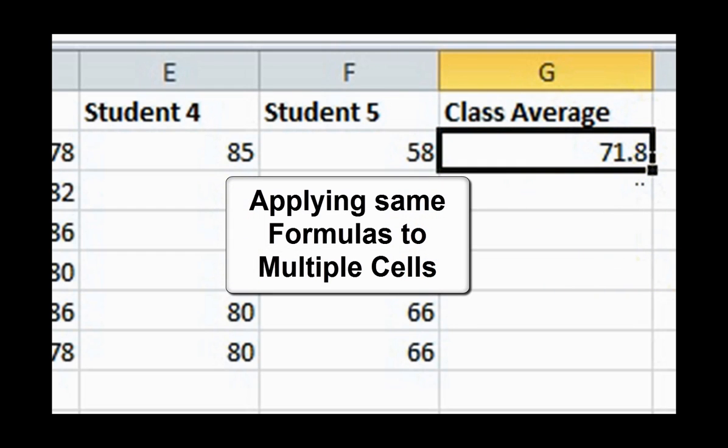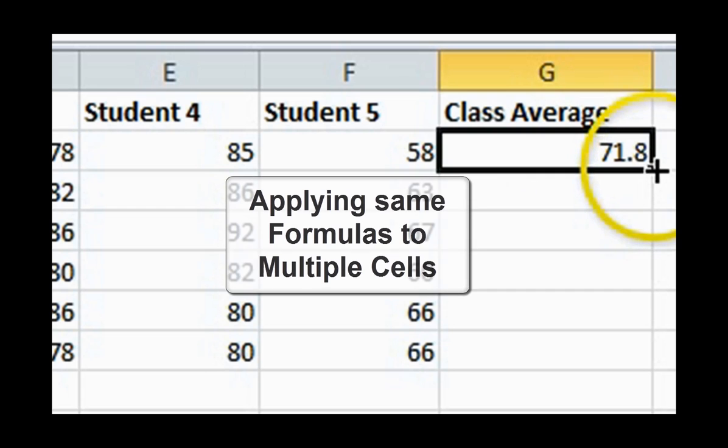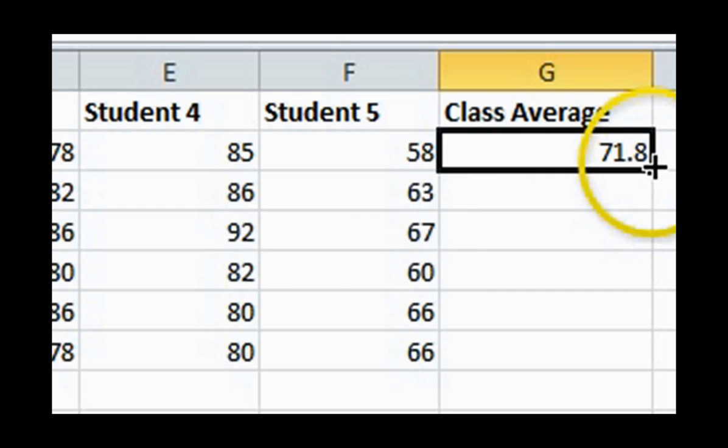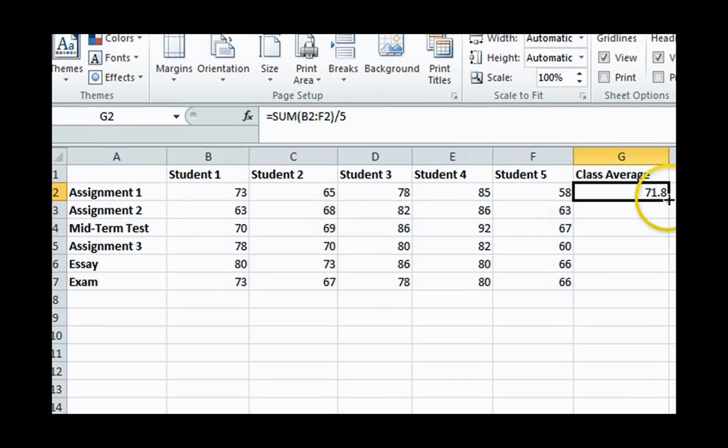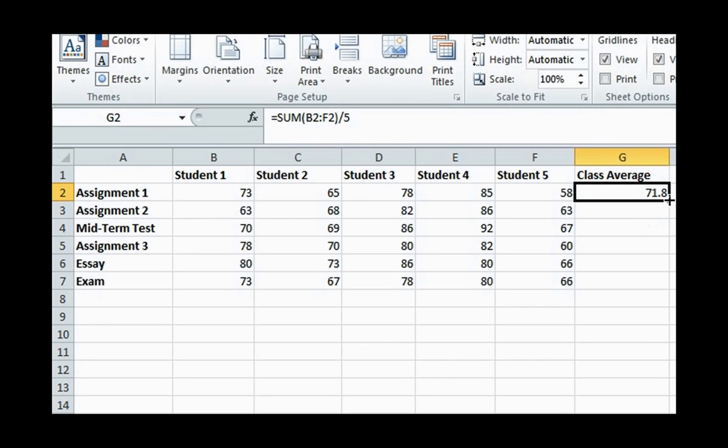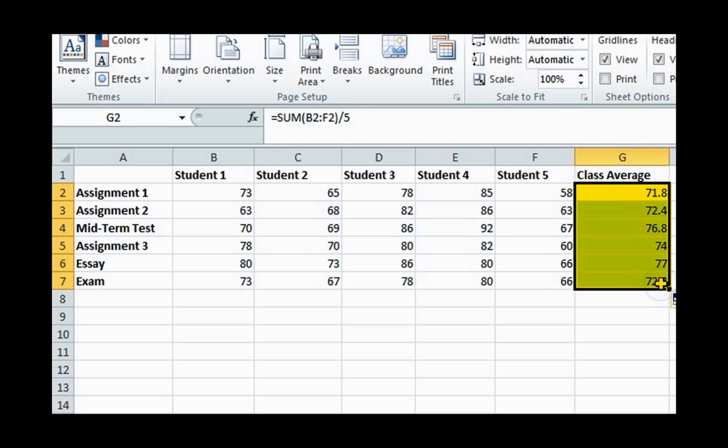Applying the same formula to multiple cells. Let's say you wish to apply that same formula to figure out averages for the other assignments and tests. This can be quickly done by dragging the coordinate of the cell that we just calculated down to the exam row. All the marks are put in place.